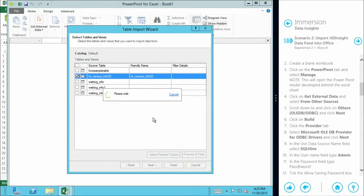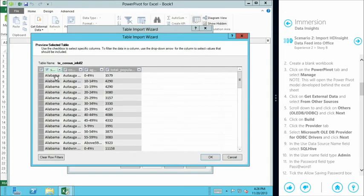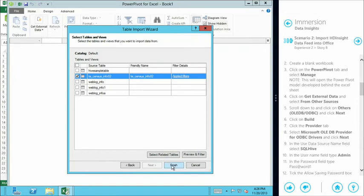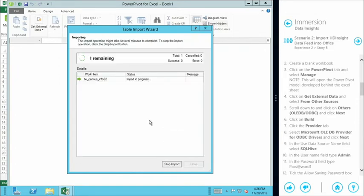We can hit 'preview and filter' to preview the data and choose which fields to bring in. For instance we're interested in state, age, and population — but we don't need county in our analysis, so we can unselect county, click okay, and finish. This is now going to import our census data out of Hive. We followed exactly the same process as for the web logs, but this census data has also been processed through a MapReduce workflow to get down to just the information we want, then structured via Hive into a tabular format.